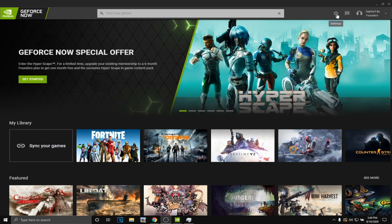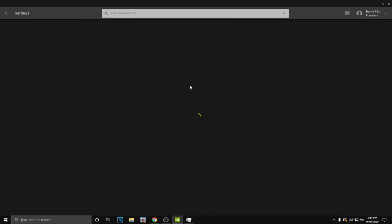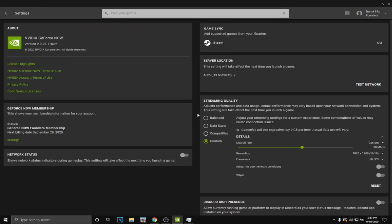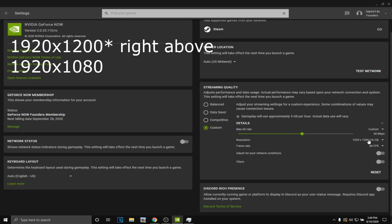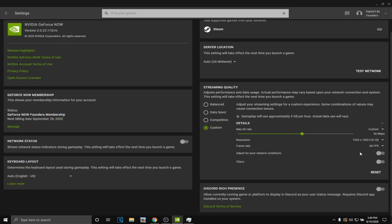This is how you get stretch resolution on GeForce Now. Copy these settings — you have to be on custom: 1925x1 Sony, 60fps, adjust for network connections off, Vsync off.